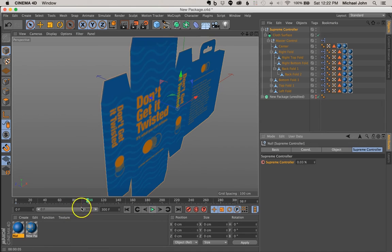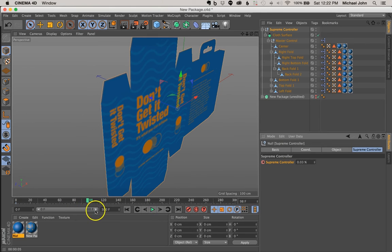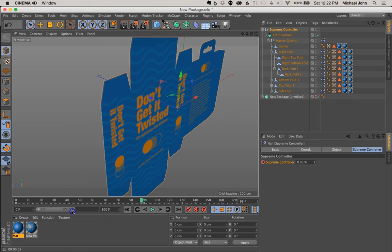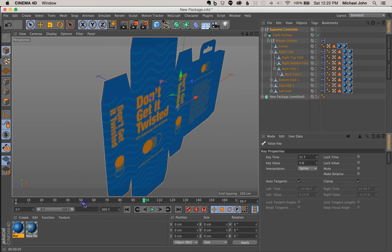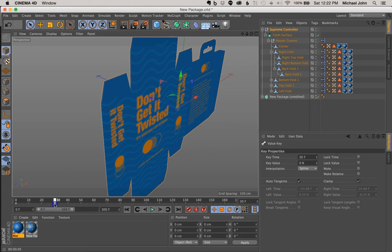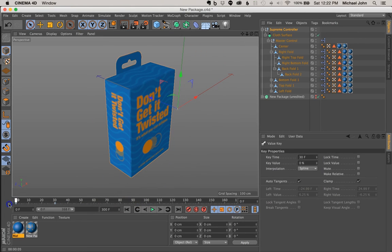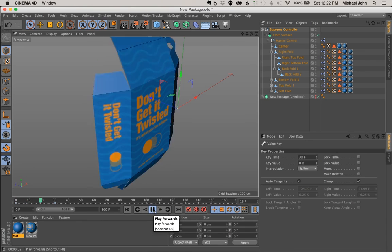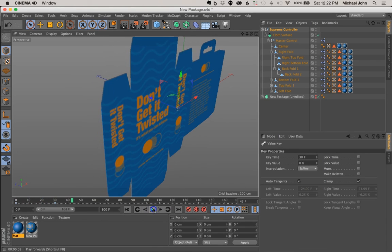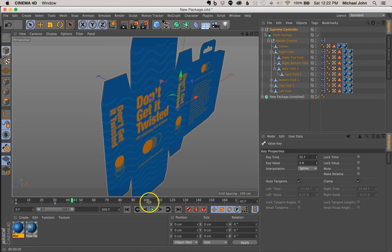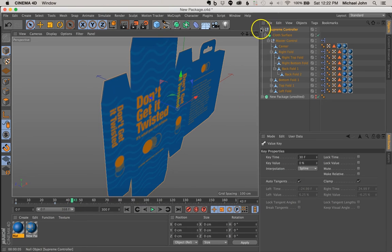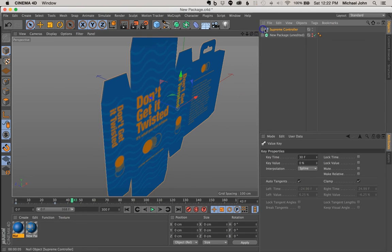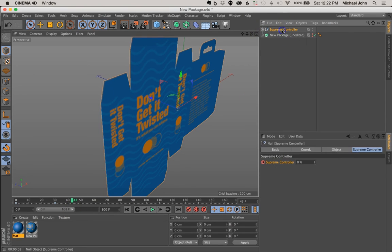So you can animate those parameters, and if you don't want that to be at 100 frames, you can always adjust this, bring that down to say like 30 frames. So it opens faster. And let's go ahead and try that again. There we go. So that's just to give you an idea of what you can achieve by animating this as well.